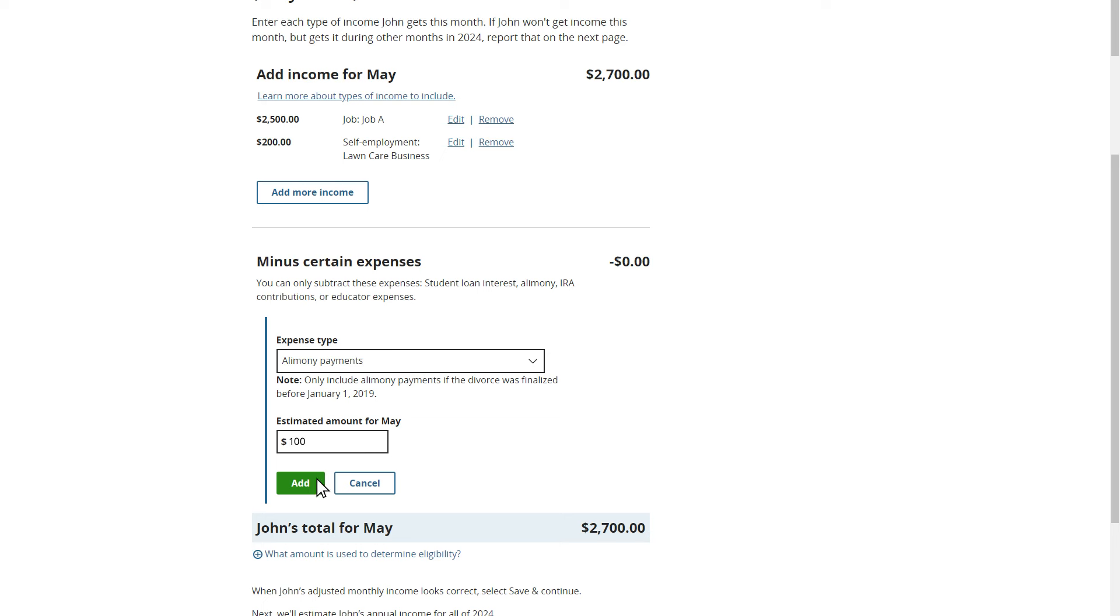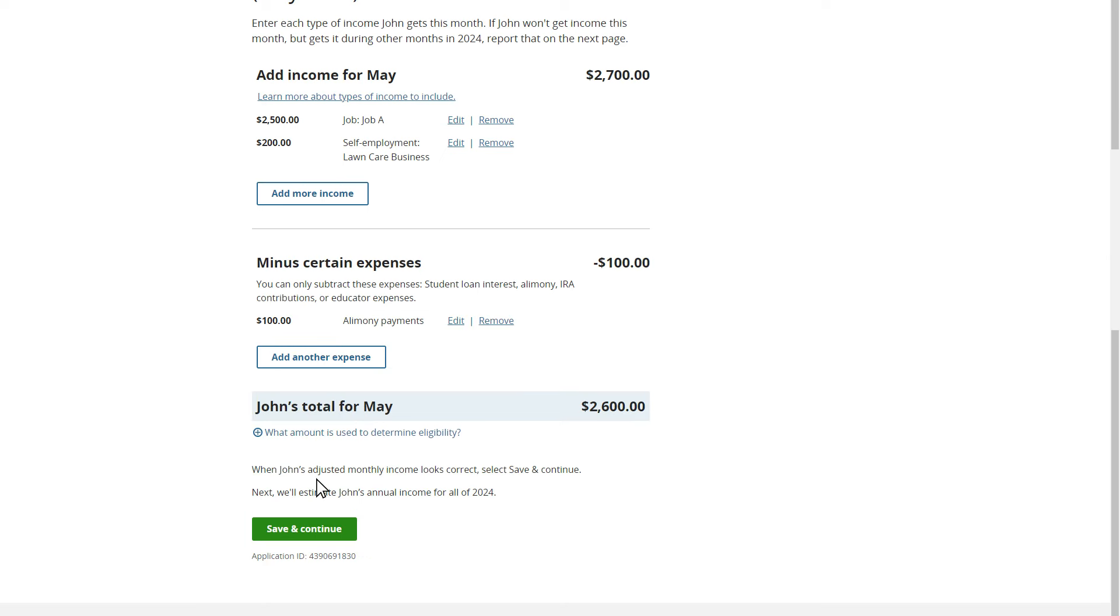If John has multiple expenses, he'll be able to add them here. This page also provides an overview of John's income and expenses based on the information provided thus far.